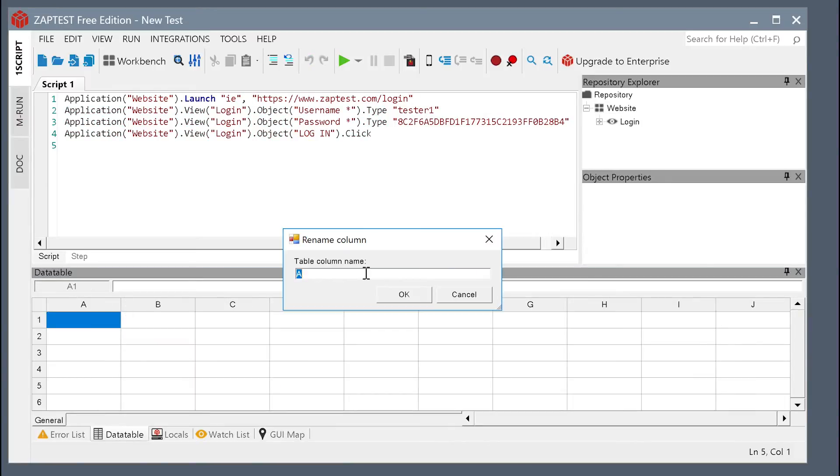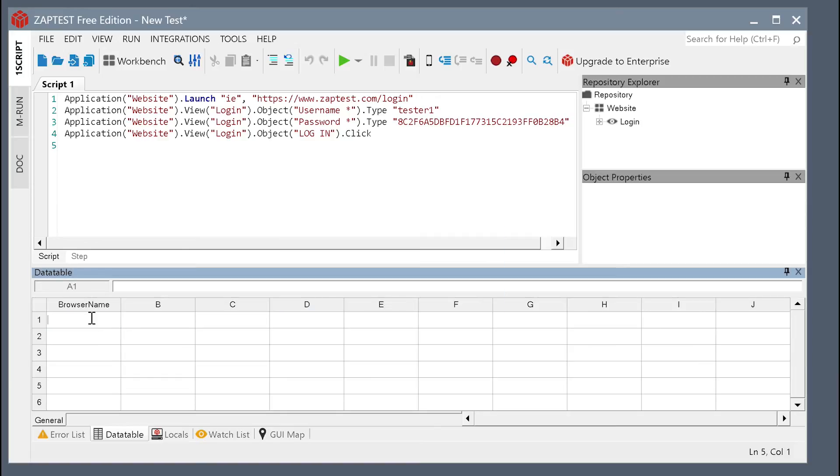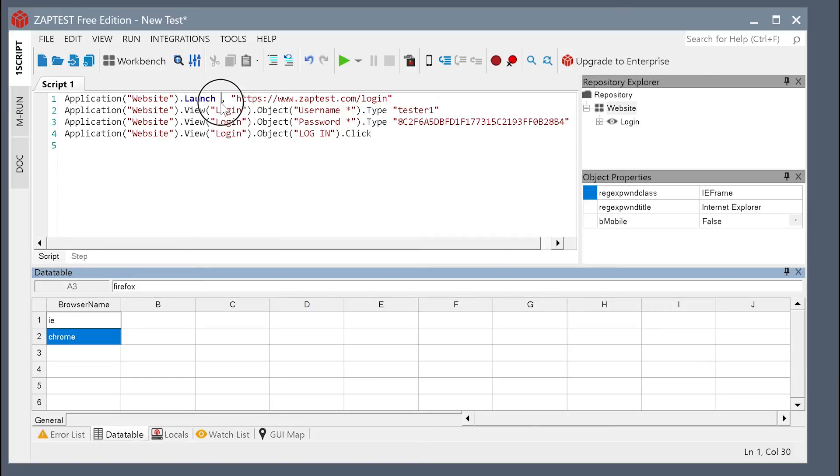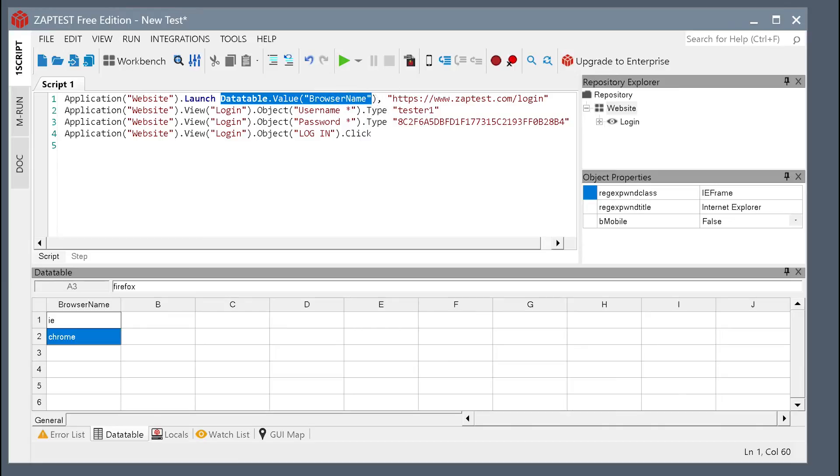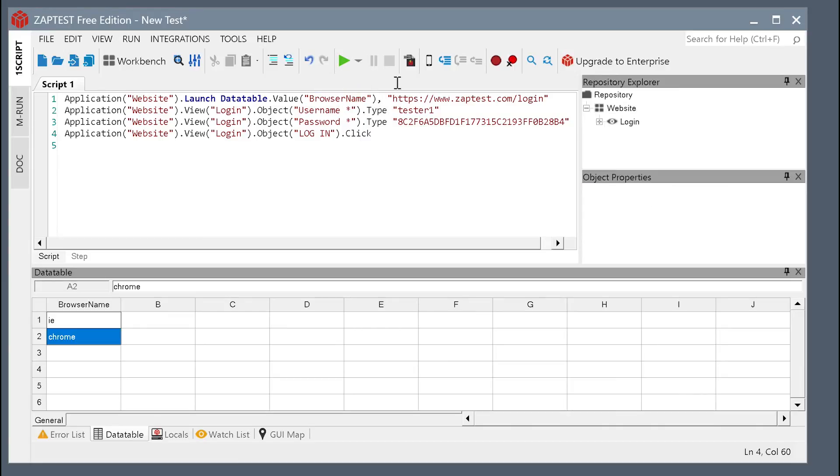To make this script run on more than one browser, we can parameterize the browser by using the data table. As simple as this, we now have two iterations for two browsers.